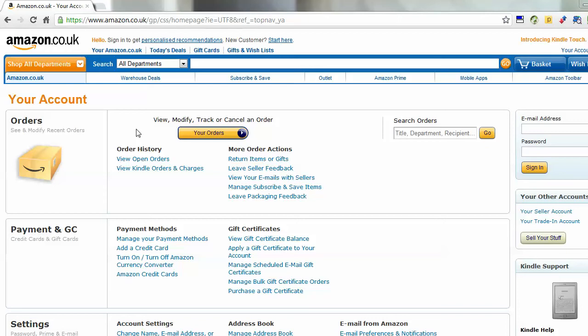If you're unsure what an SSL certificate is, it's a security certificate that's installed on a site. So when you use your credit card and things, the data is encrypted on that page.